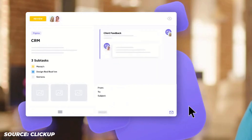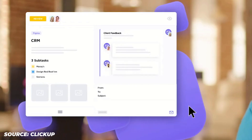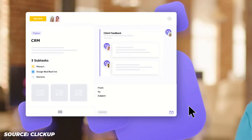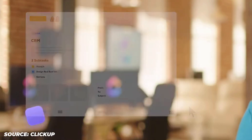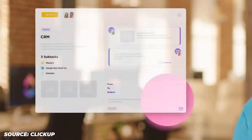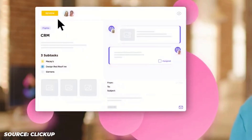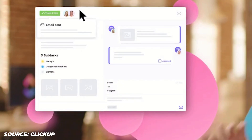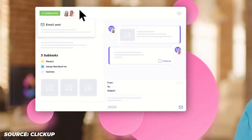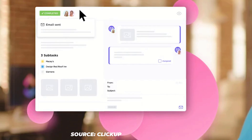You can even have it set up so that if you tick off a task, it will automatically update the person in the project via email. It does look like they're going to focus more on this feature in the future — this is something I felt Slack could have done well over the years, but they sort of fell short.